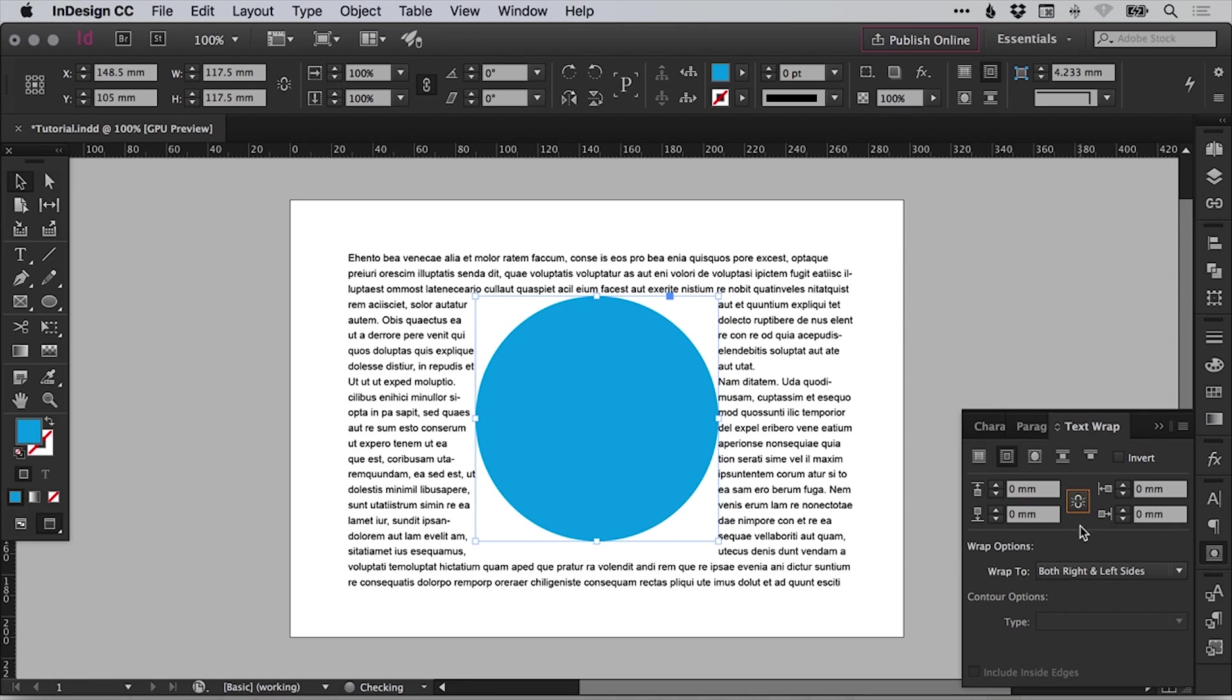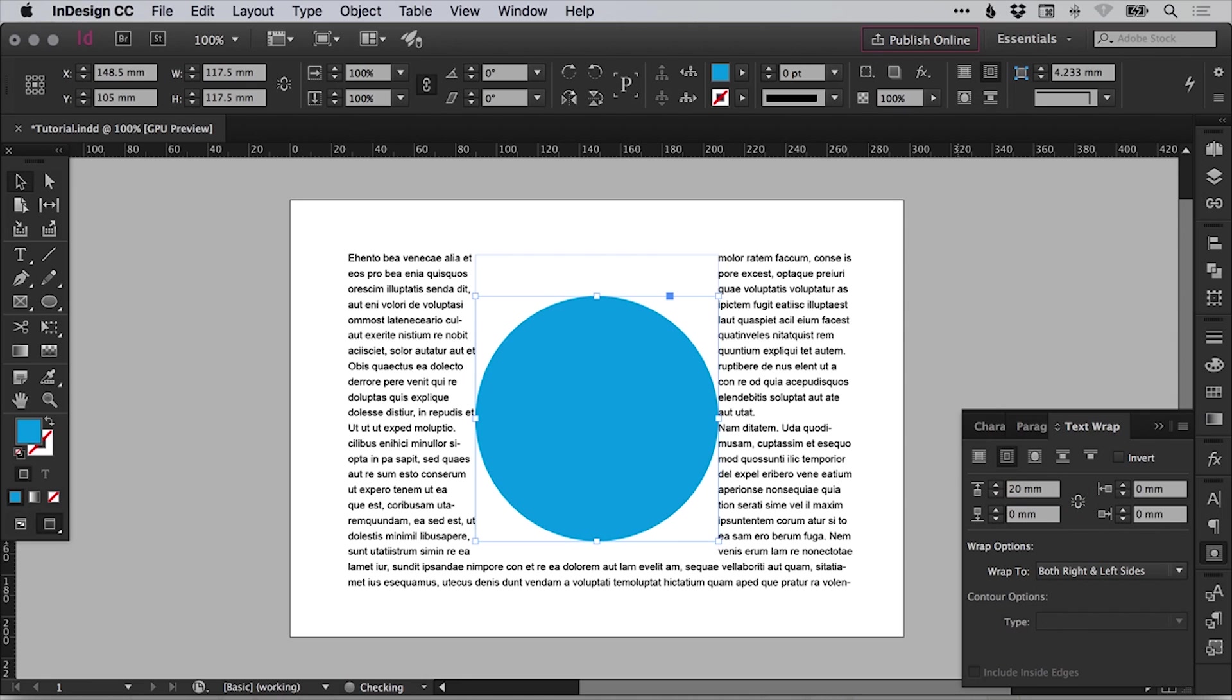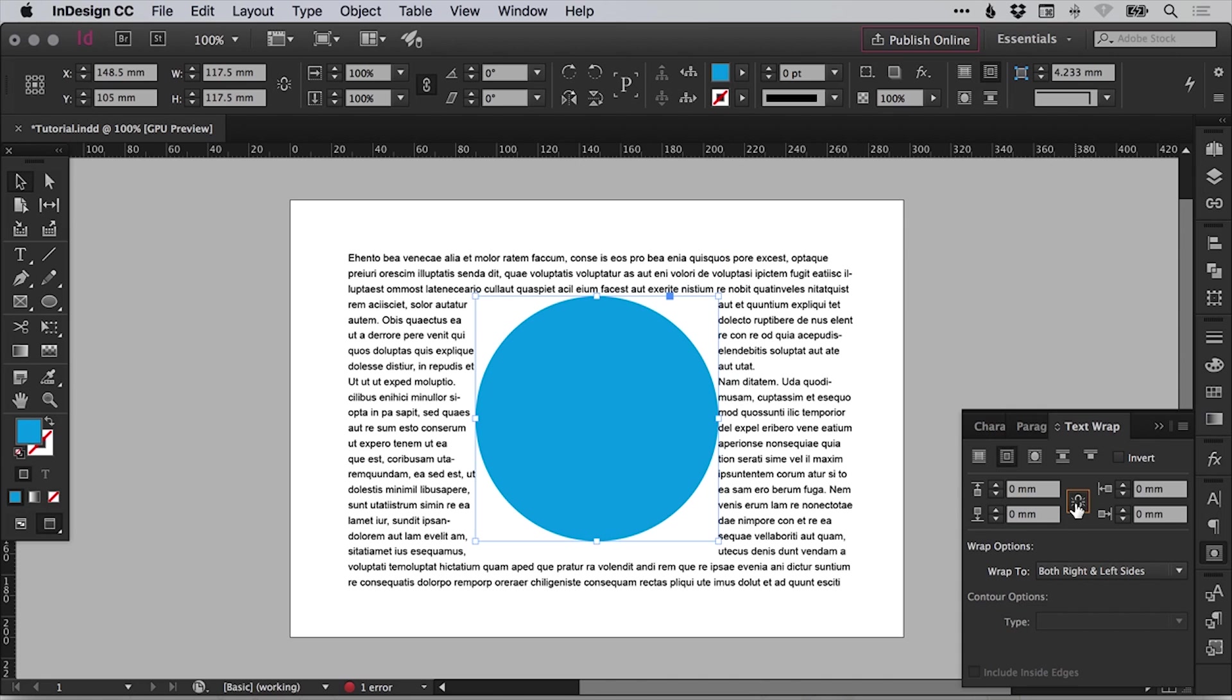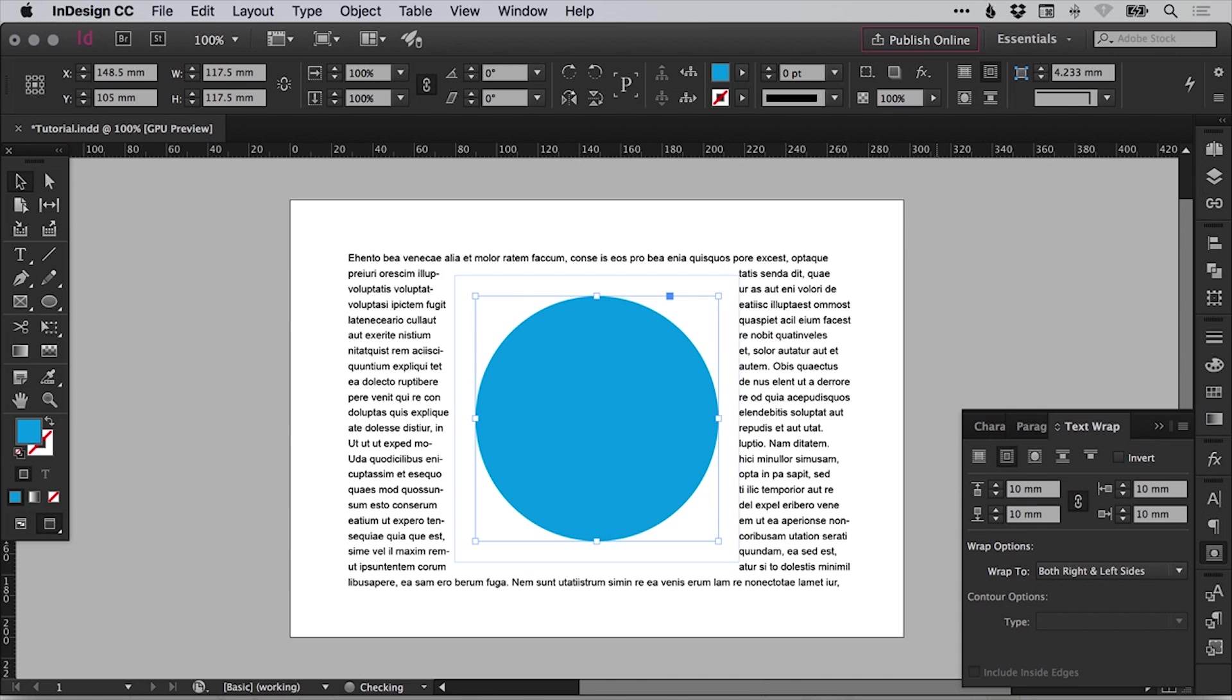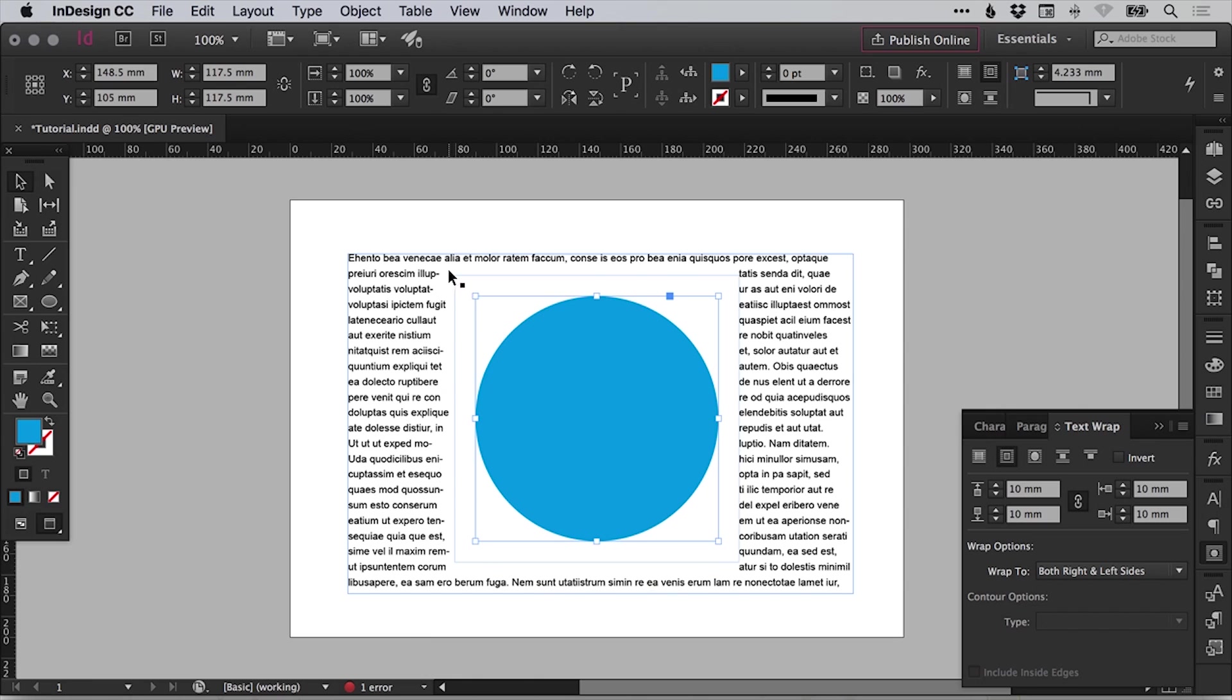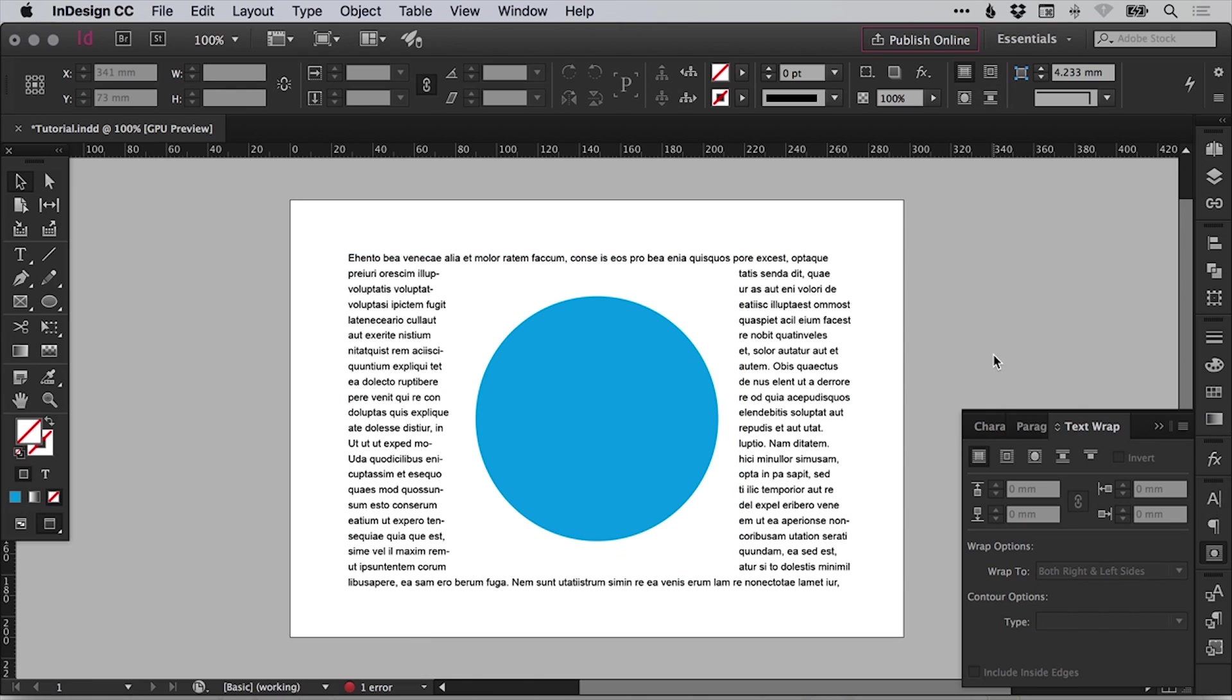Now you can unlink all of these and you can specify a different offset depending on whether it's top, bottom, left or right. But let's leave these linked and we can type 10 as the offset. And you'll see that it creates a 10 pixel or 10 millimeter margin all the way around the edge. So that's one way of doing it.